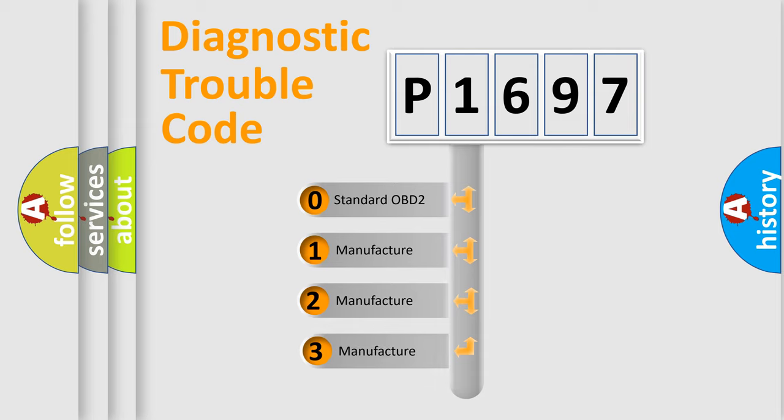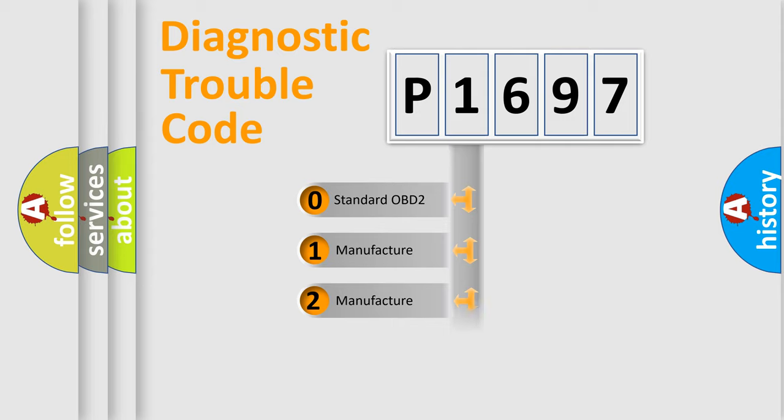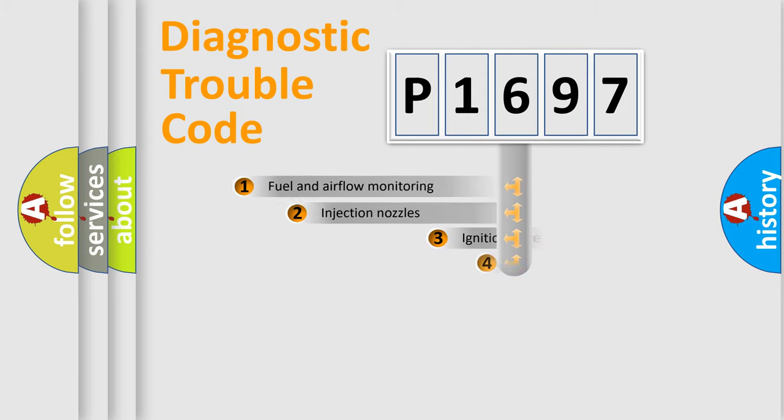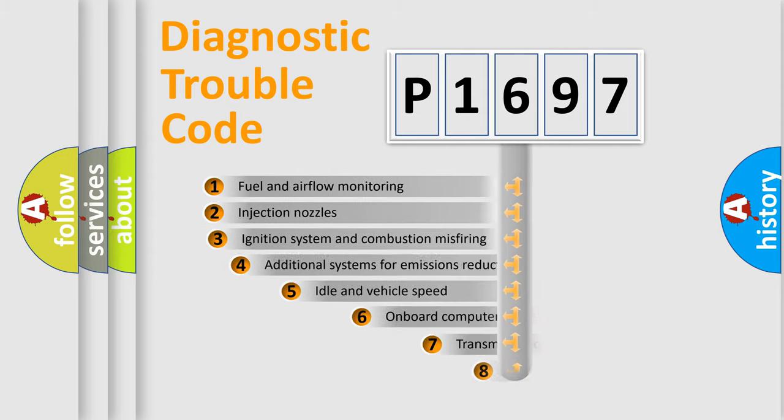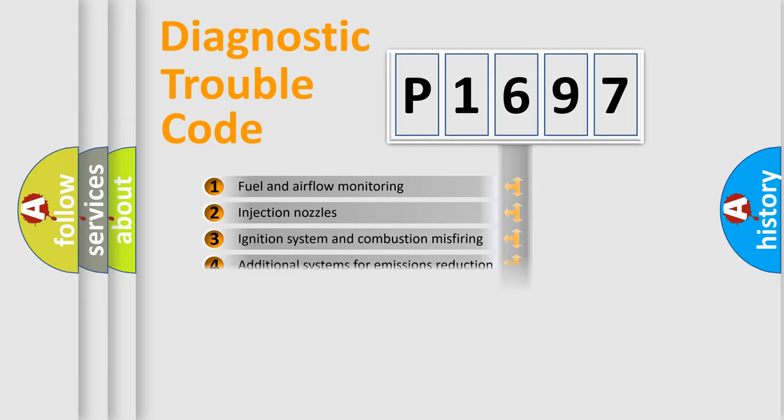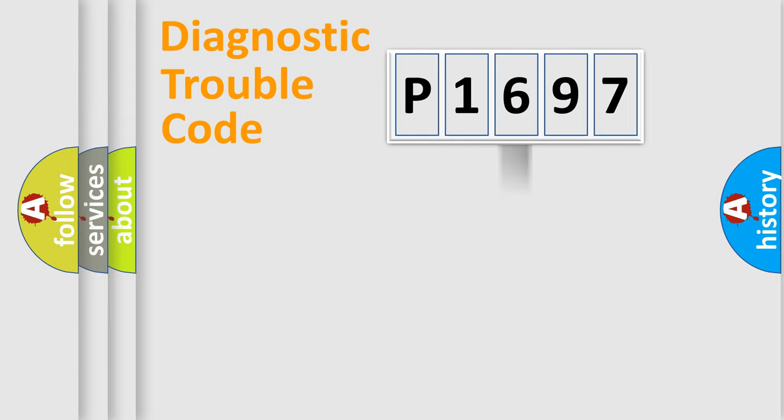If the second character is expressed as zero, it is a standardized error. In the case of numbers 1, 2, 3, it is a more precise expression of the car specific error. The third character specifies a subset of errors.